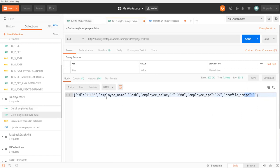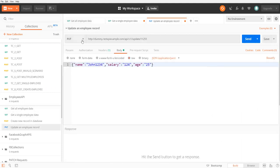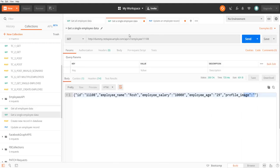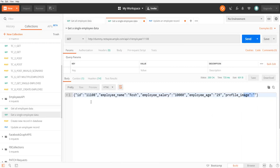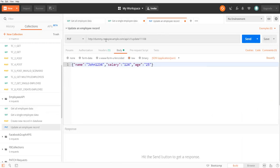Now I'm going to update this existing record using a PUT action. I've created a new request set to PUT, specifying the same employee ID 11108. This will update the existing record. Previously the data was employee name Rosh, with some salary and age 29. When sending the PUT request, we also need to send a body — raw JSON format — with name 'John1234', salary, and age selected as the request payload.